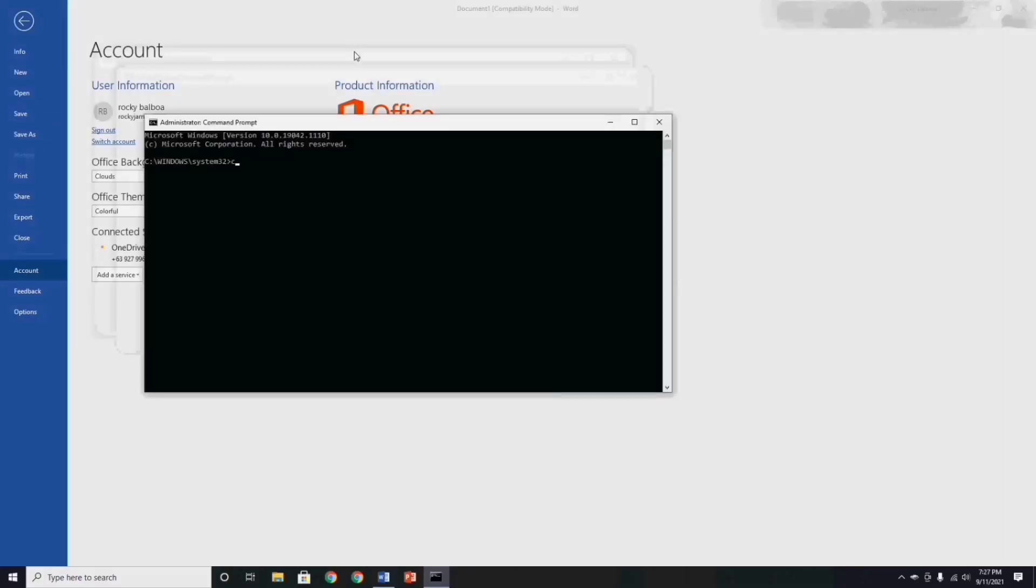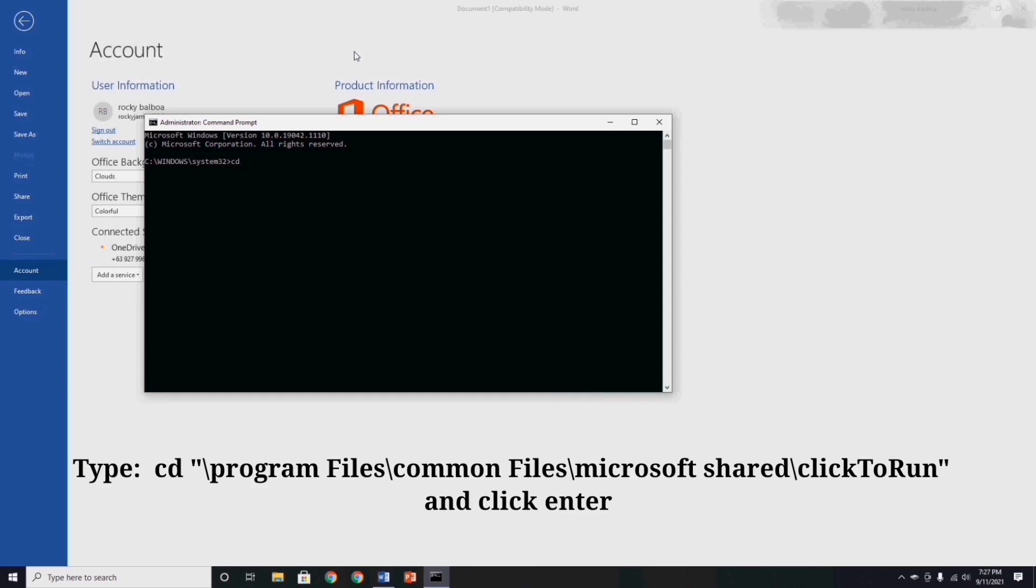Next, type this: cd space quotation mark backslash program space files backslash common space files backslash microsoft space shared backslash click to run quotation mark, and click enter.